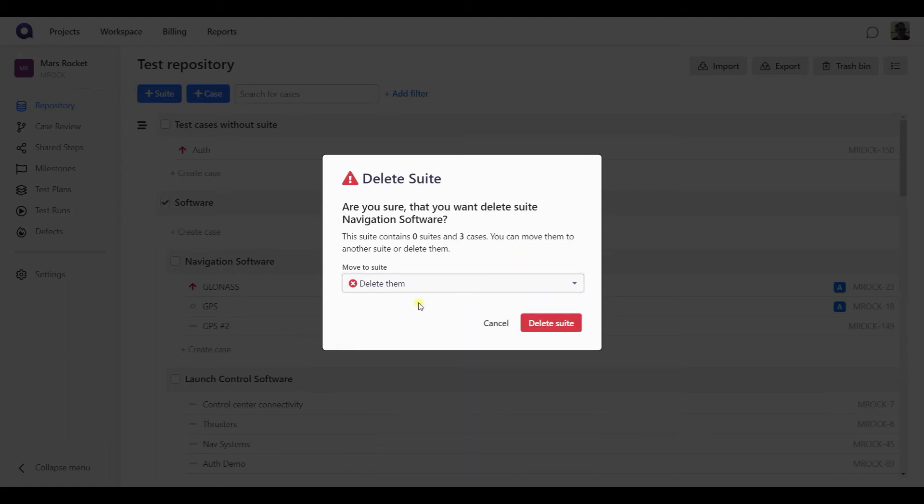So once you delete a suite, the test cases from it, with the option to delete them, will end up in the trash bin. The suite itself, though, will be deleted permanently, so you cannot restore a suite.